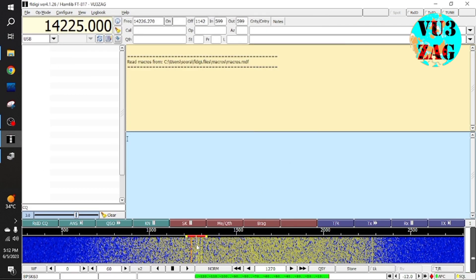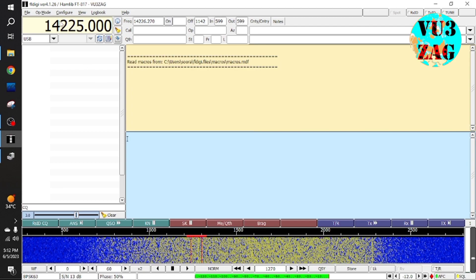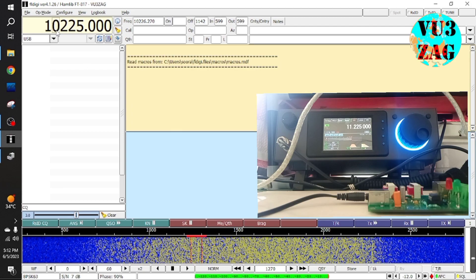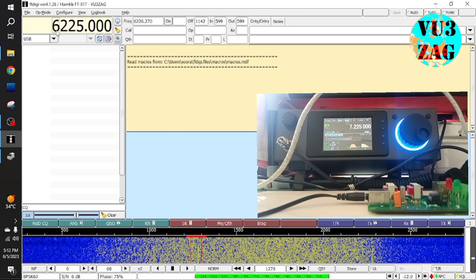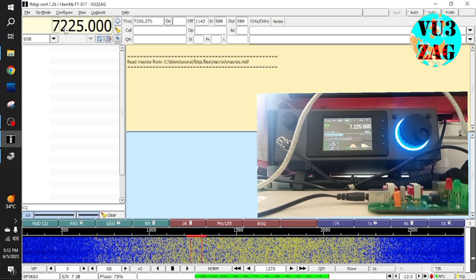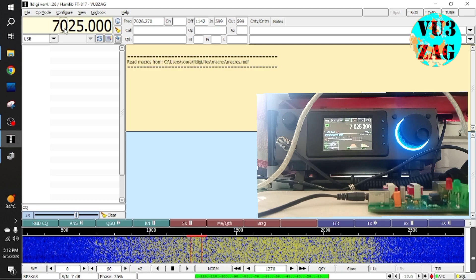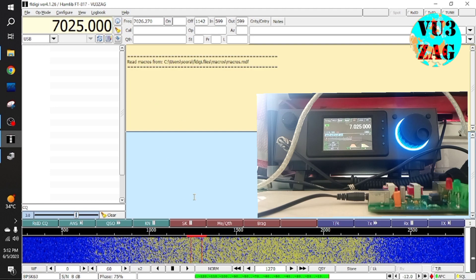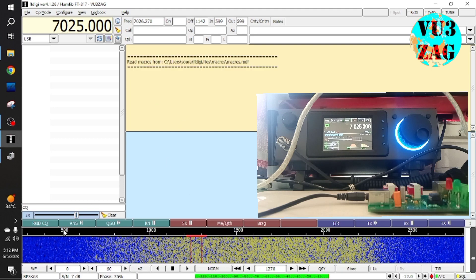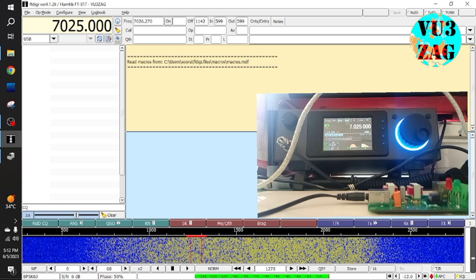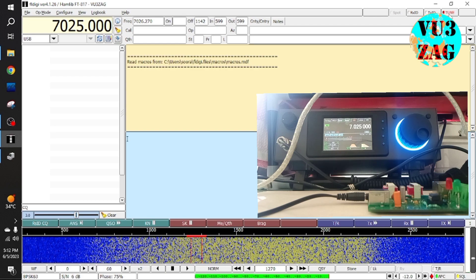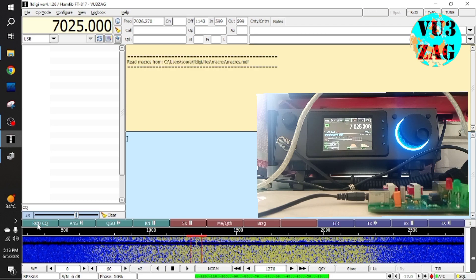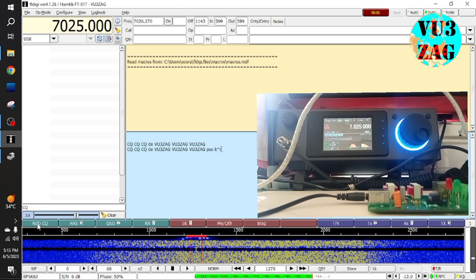As you can see the CAT control is functioning properly. Now let's check out the audio part. As you can see the waterfall diagram, we can see that the audio is being received by the PC through the interface from the radio. Also we are able to transmit the signal.